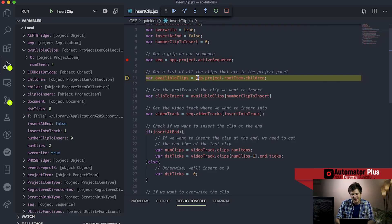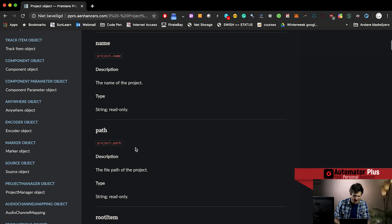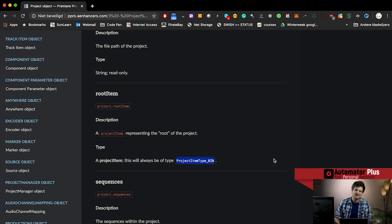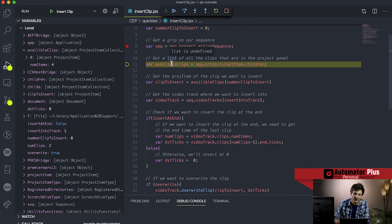We're getting a grip on a list of all the available clips in the project item using app.project.rootItem.children. That doesn't make a lot of sense at first, but if we go to the documentation we get an idea: all project items are residing in this root item children attribute. The root item is a project item representing the root of the project and will always be of type item type bin. This is a way for the API to represent all project items within the project. We access the bin via project.rootItem, then go to .children to get all the project items, storing those in a variable titled available clips.